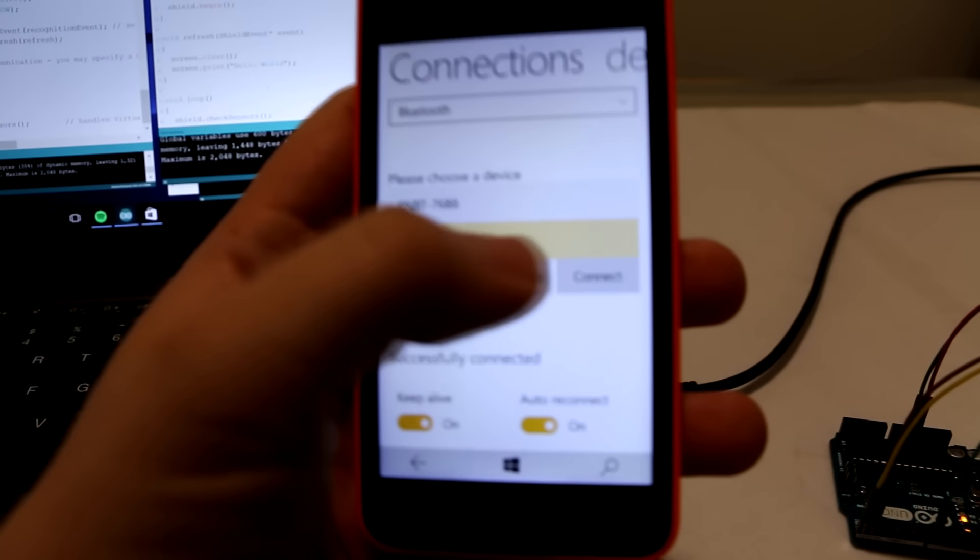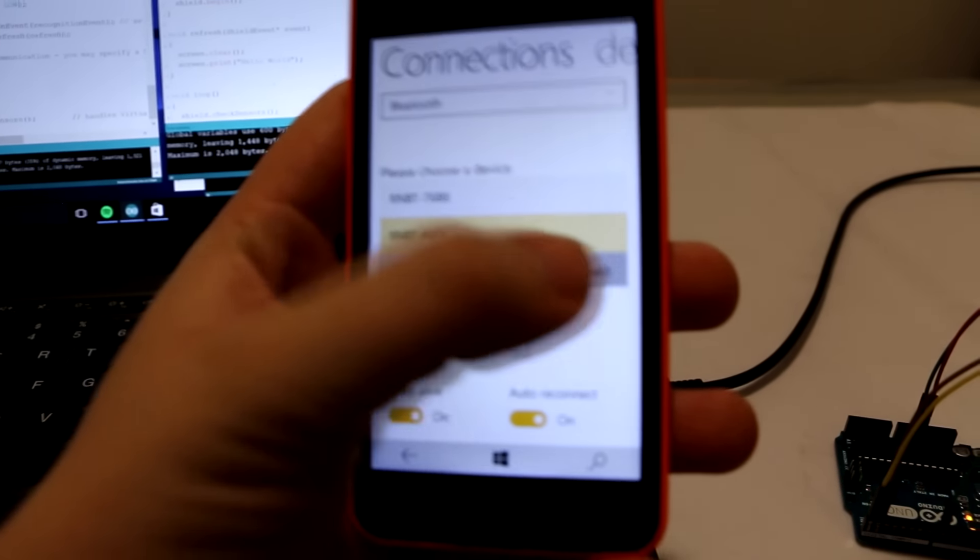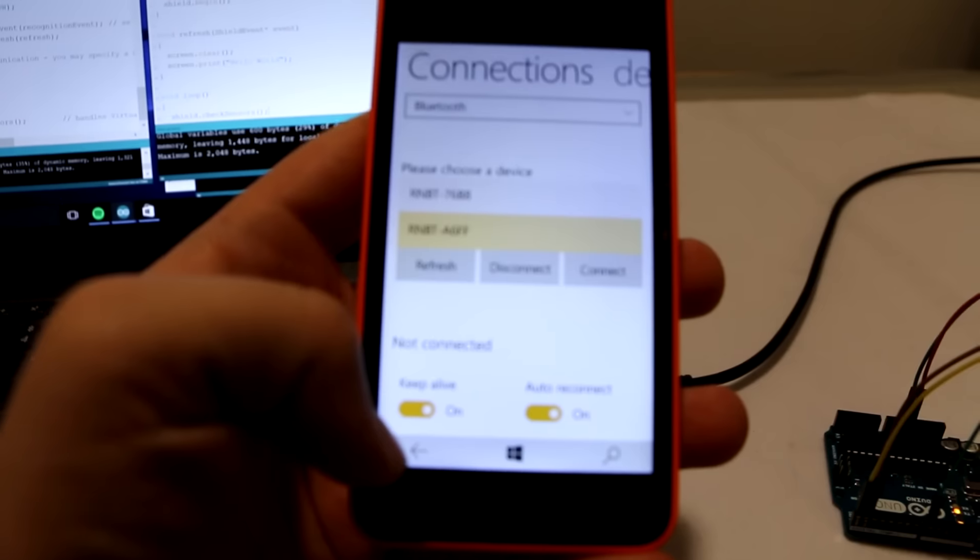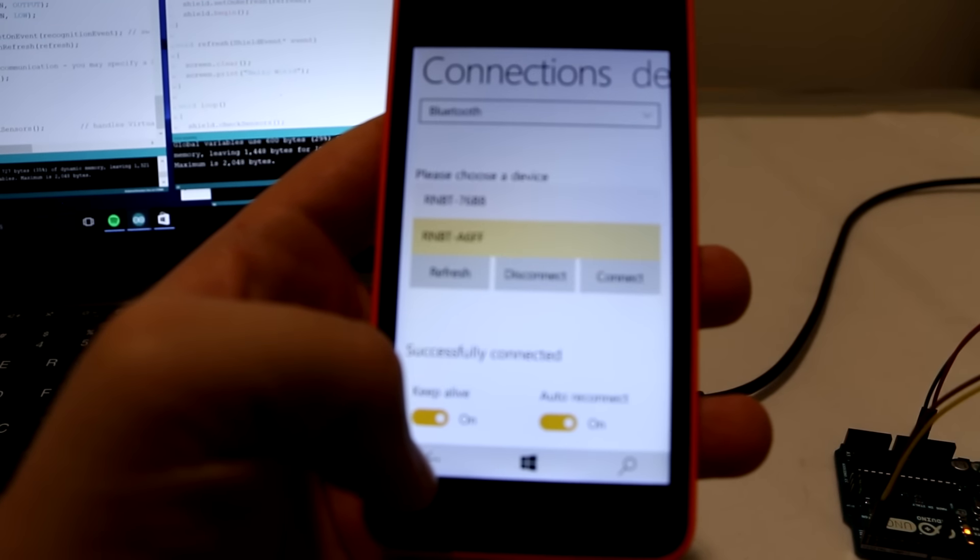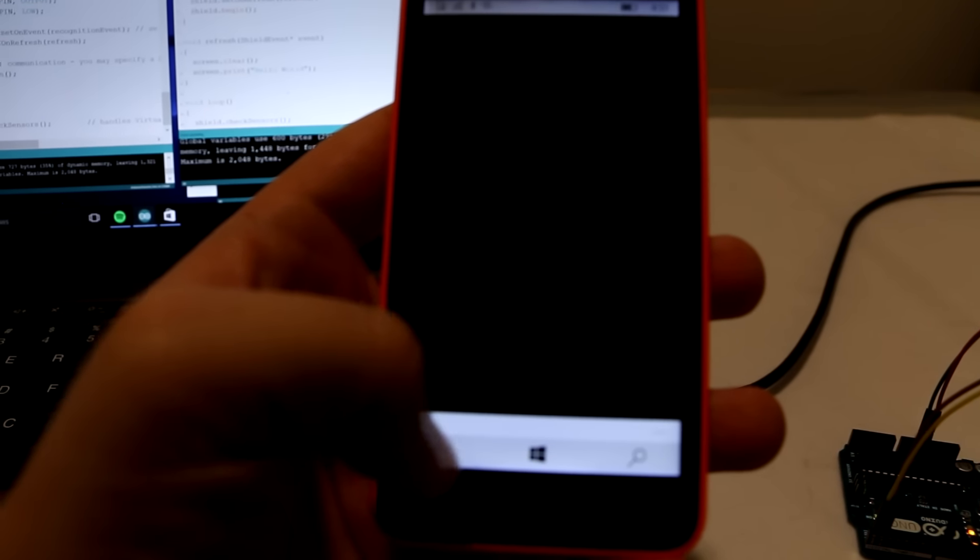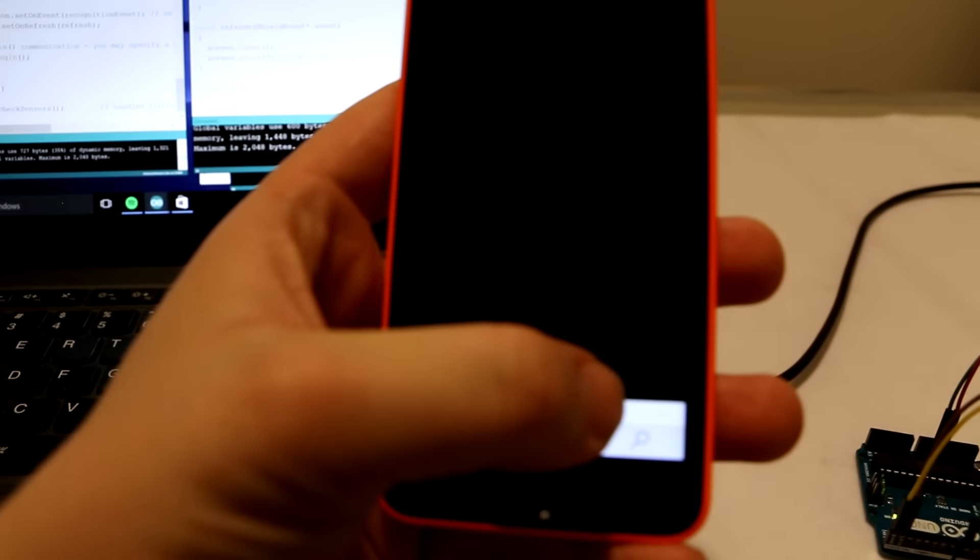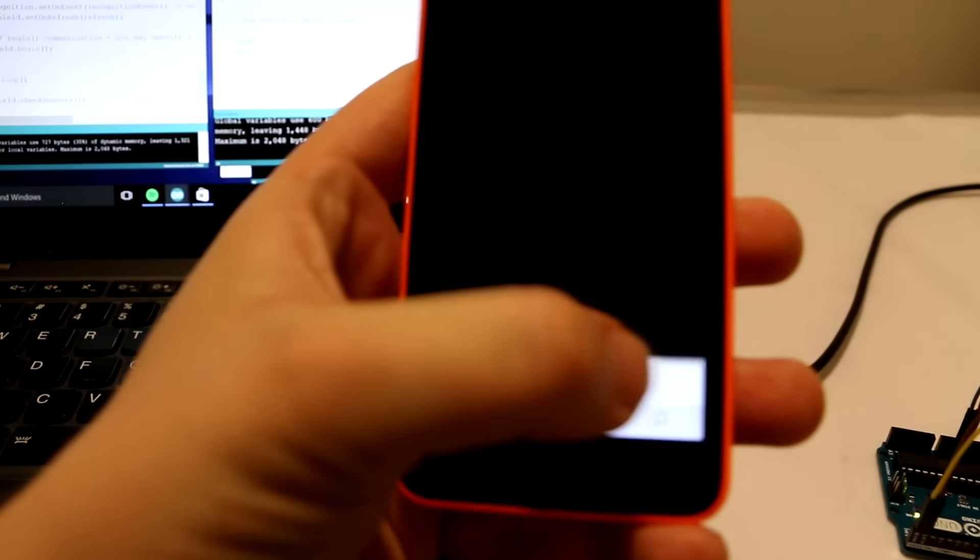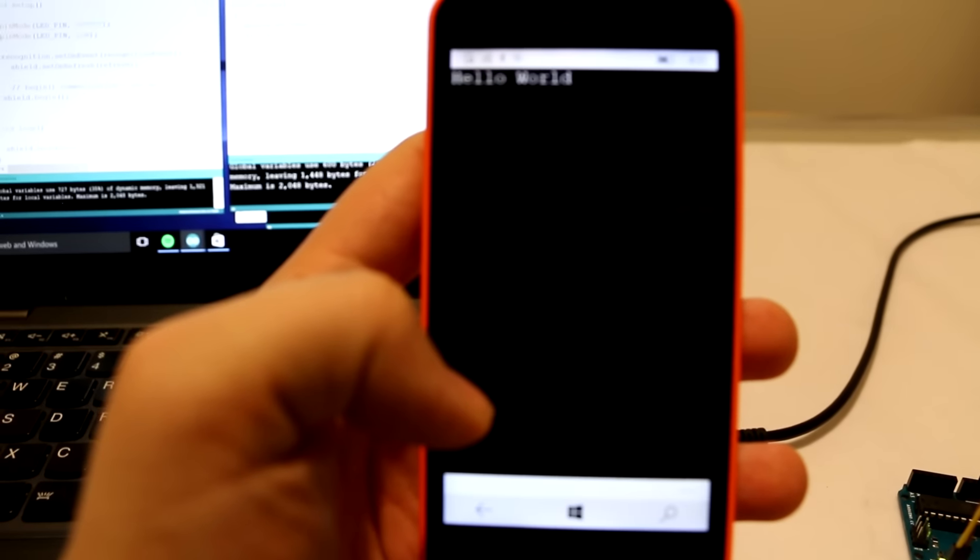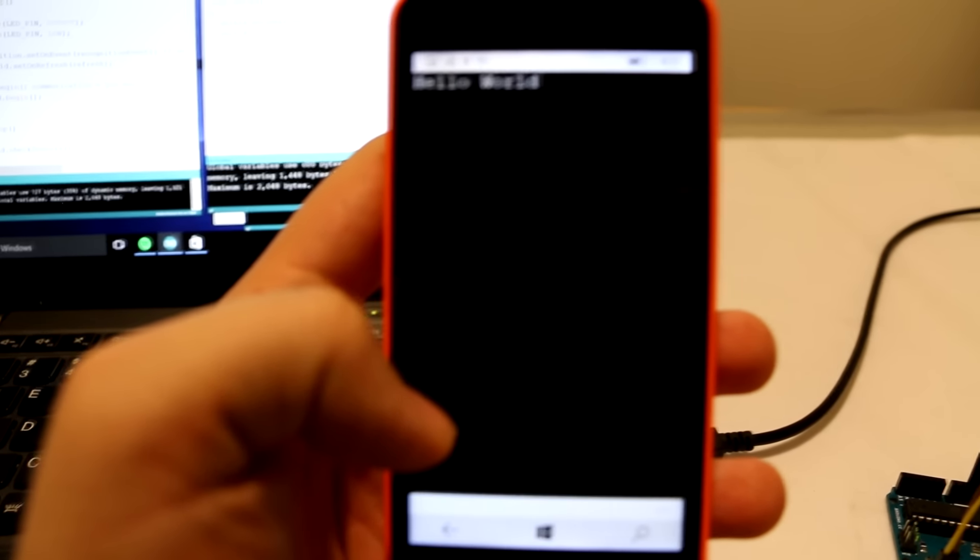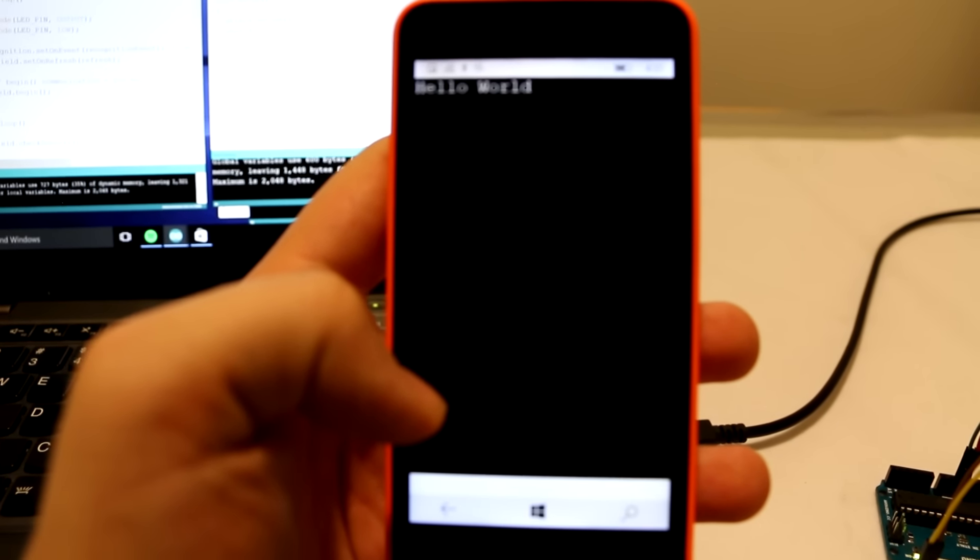I use the companion app to connect to the Bluetooth on the Arduino. And when I've successfully connected, I refresh my app, and I see that the screen has properly loaded the words Hello World.